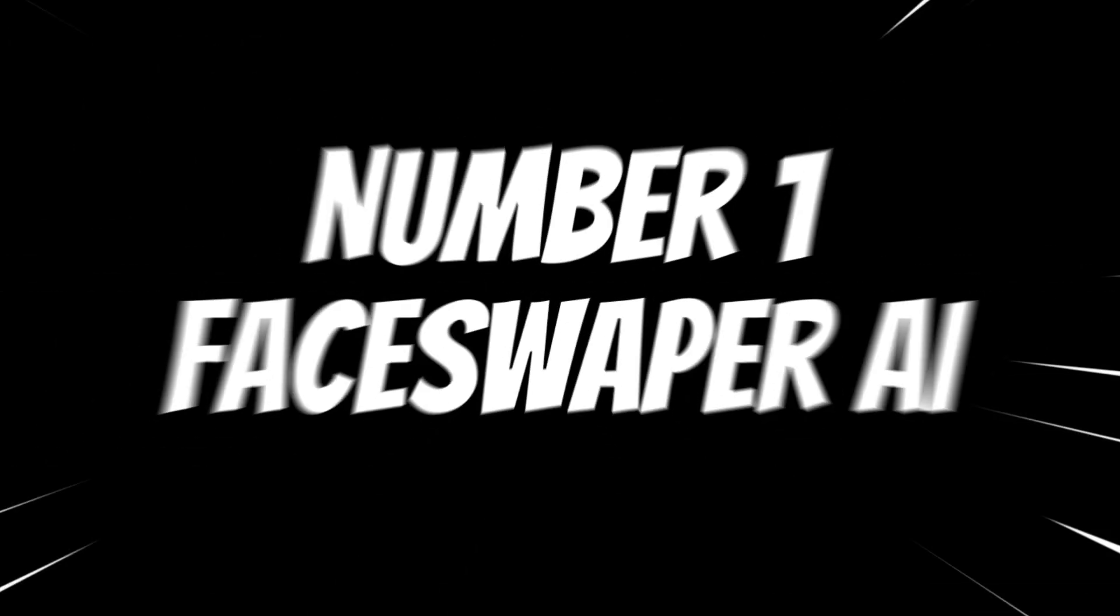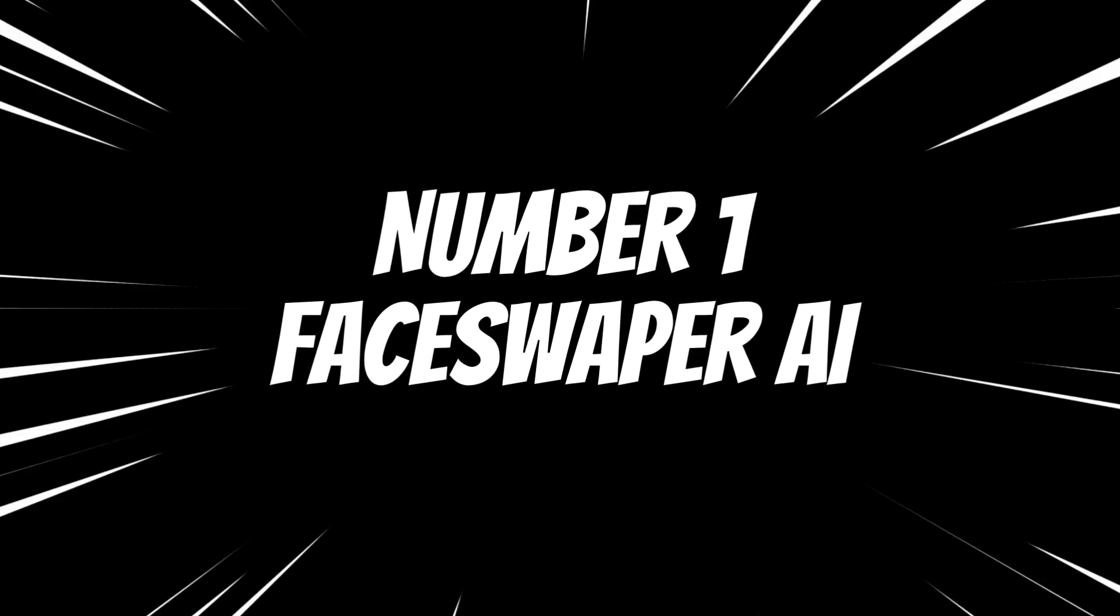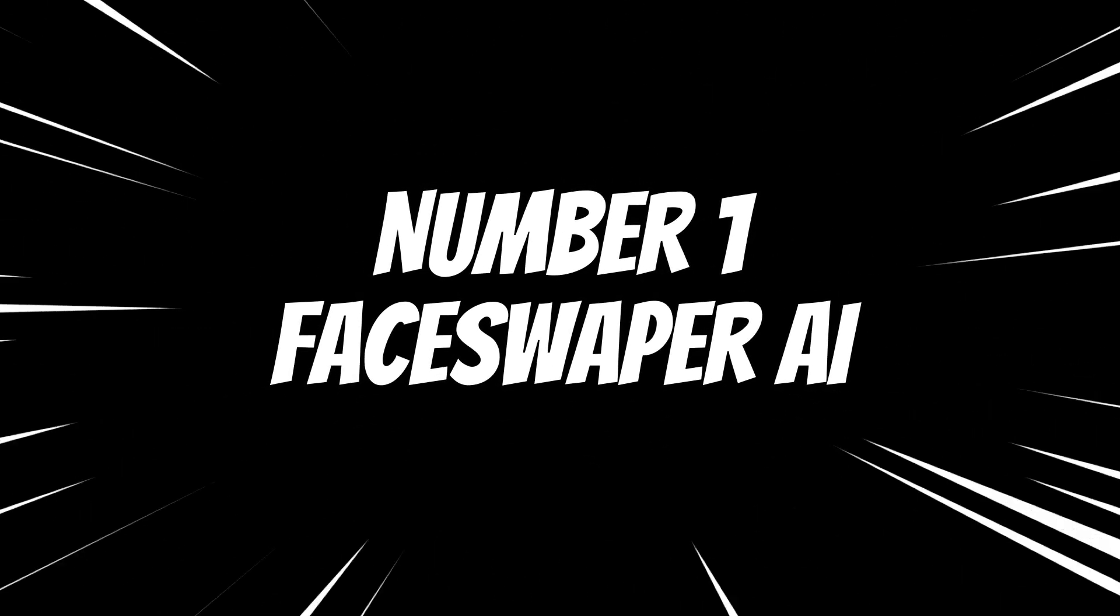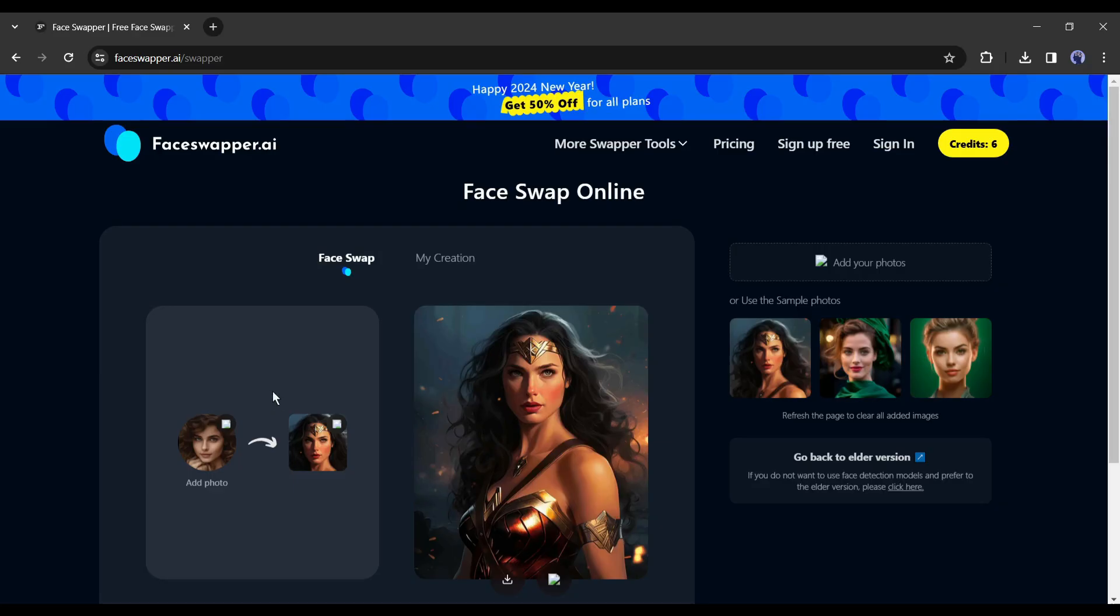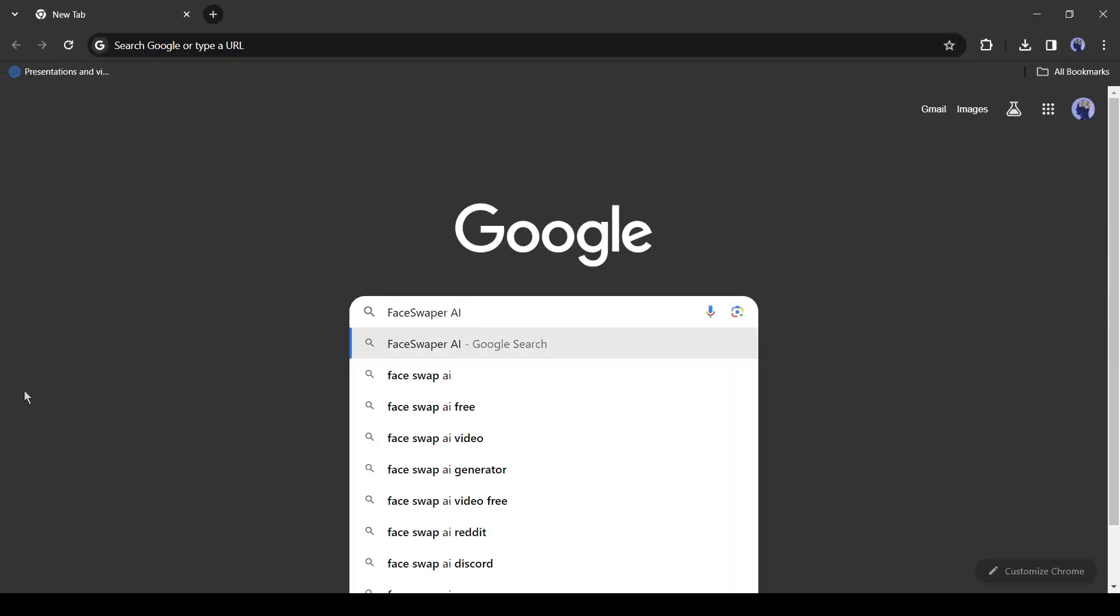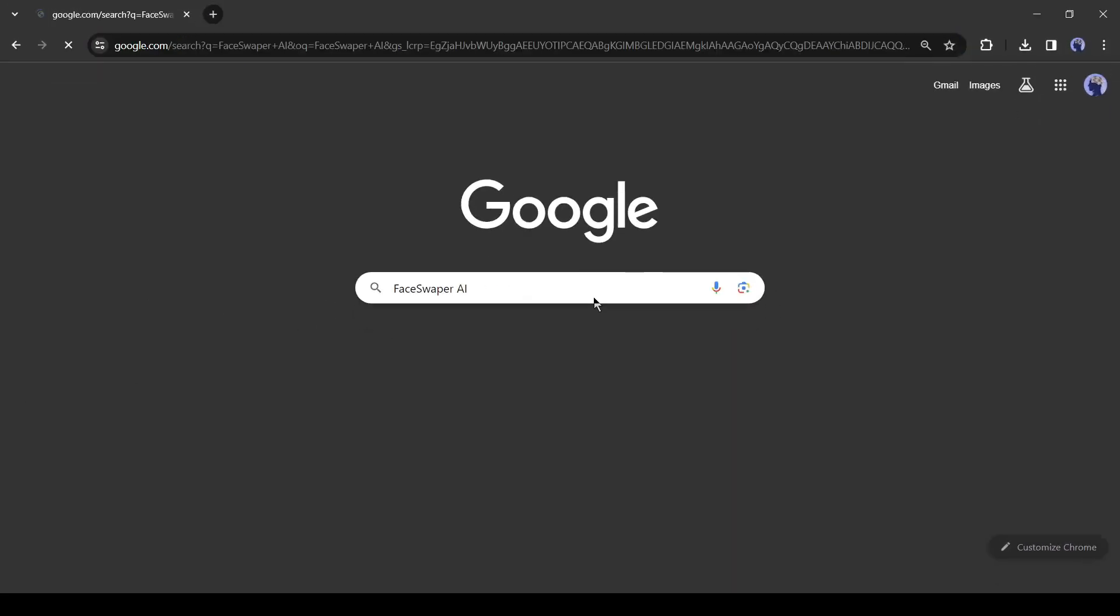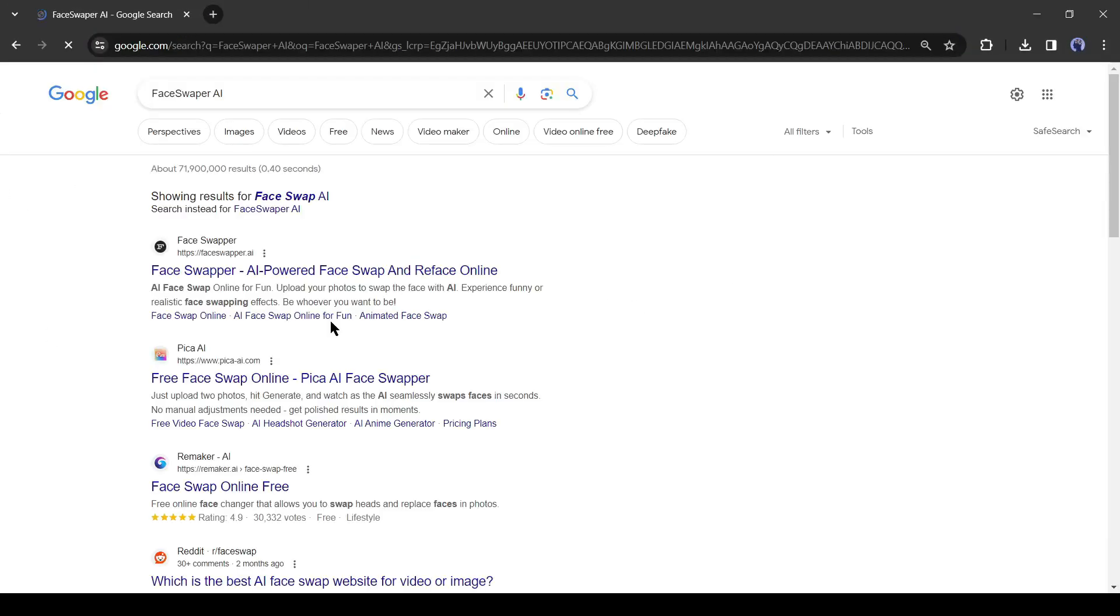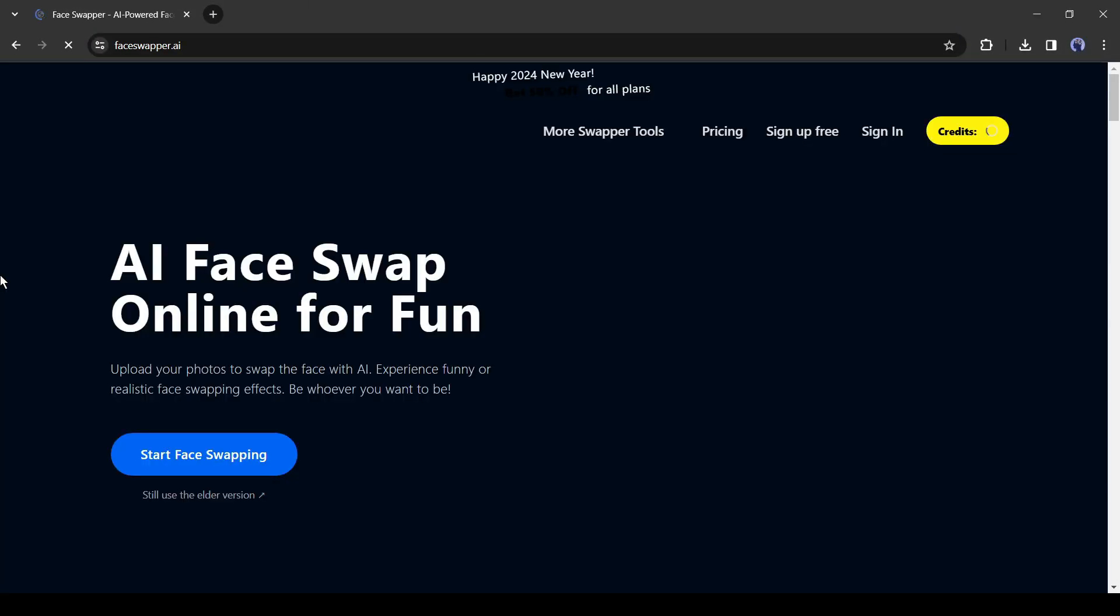Number 1: Face Swapper AI. Our first tool is Face Swapper AI. To access it, open your browser and search for Face Swapper AI, then click on the first link. This is a free tool and you don't have to create an account.